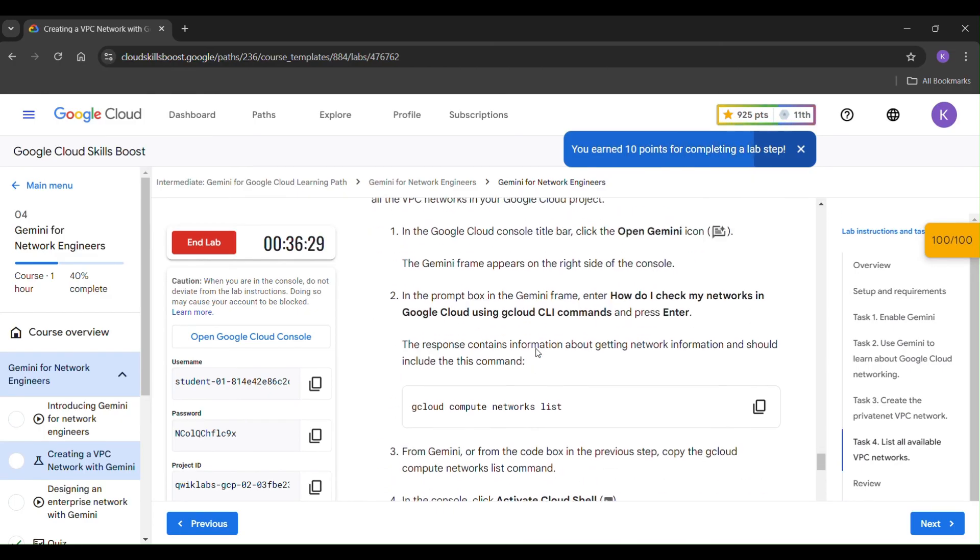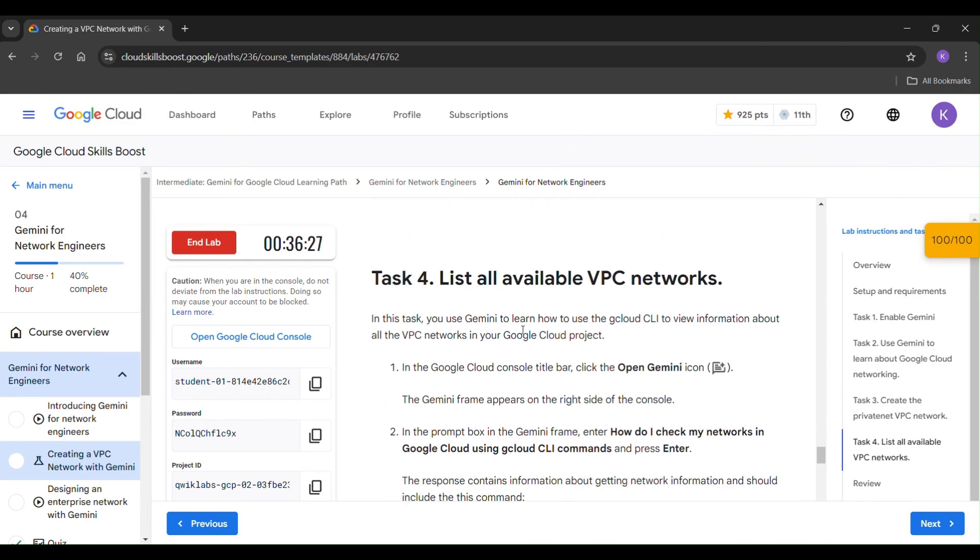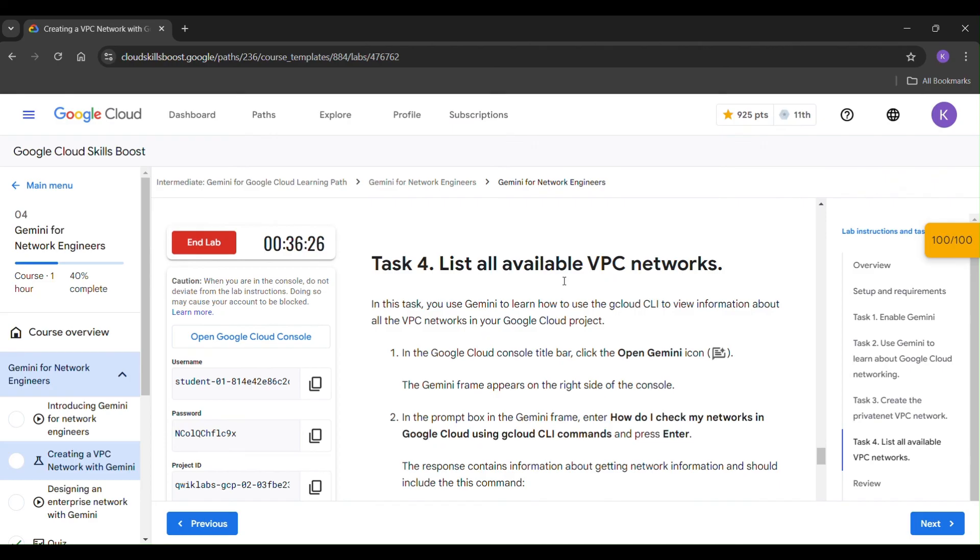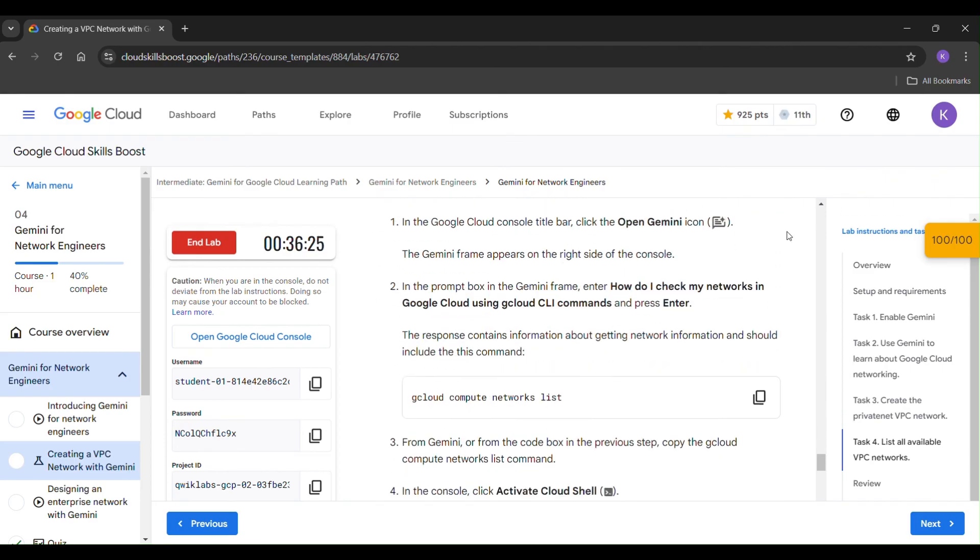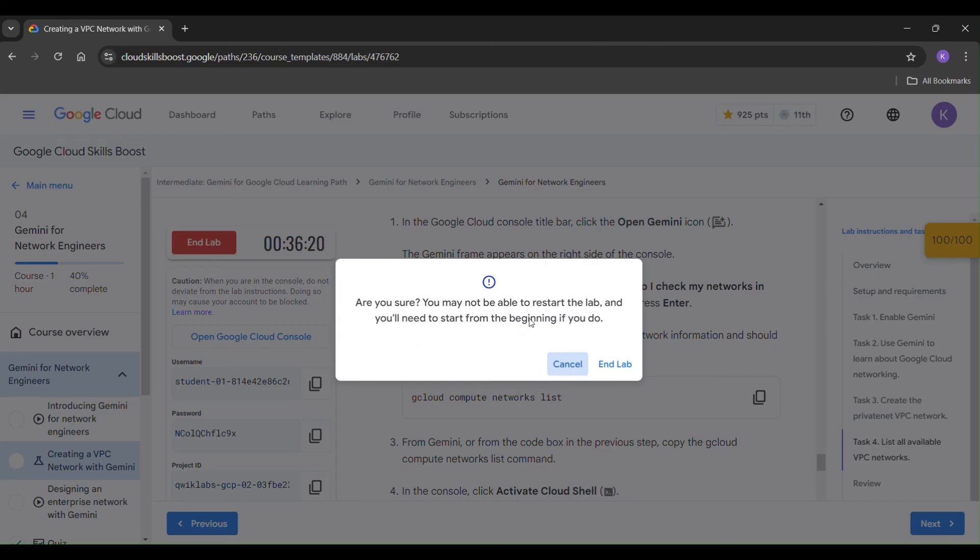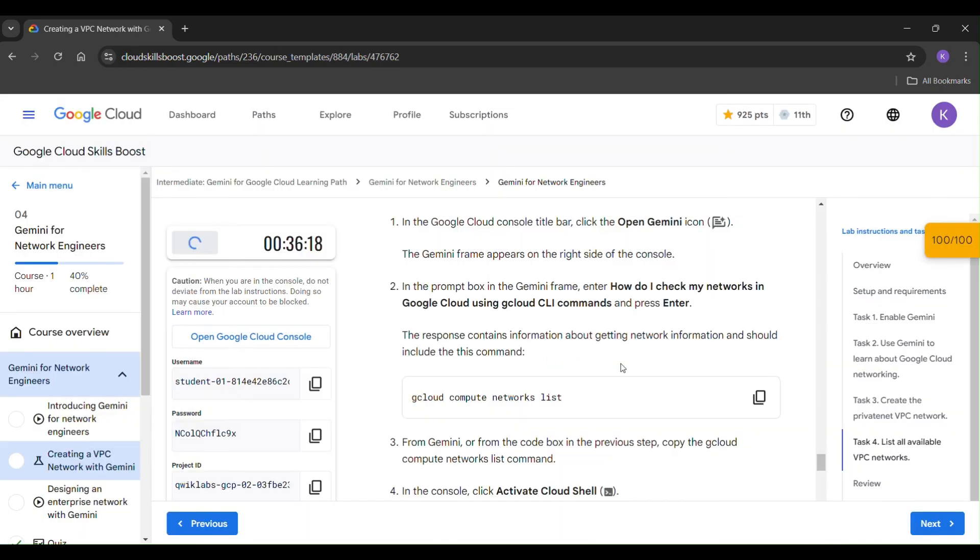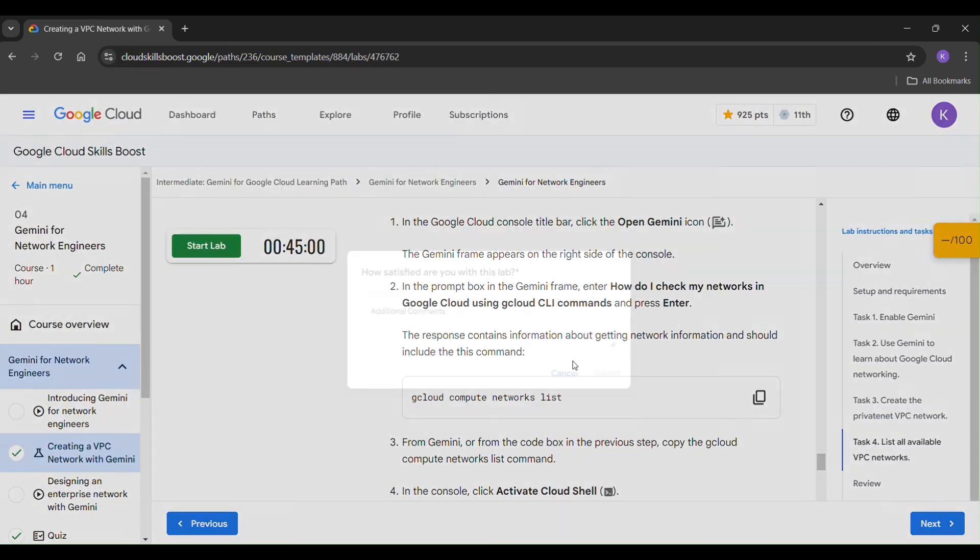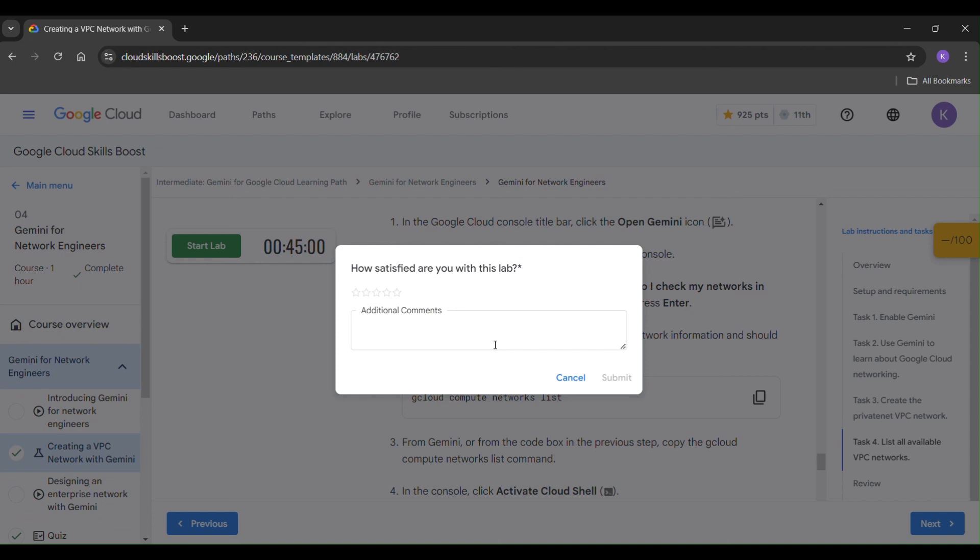And task 4 is also optional. Here you can find 100 out of 100. Just click on end lab. Our lab is completed.